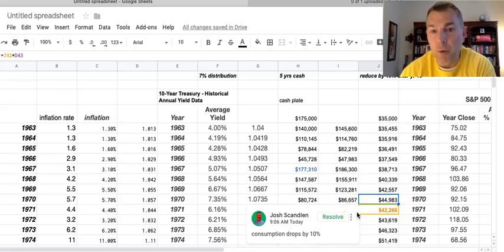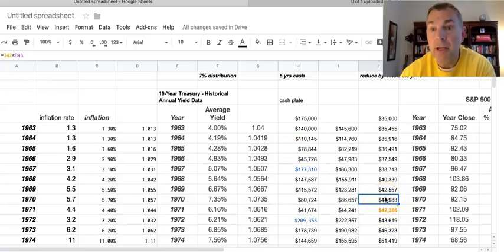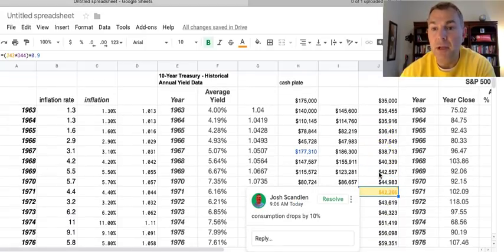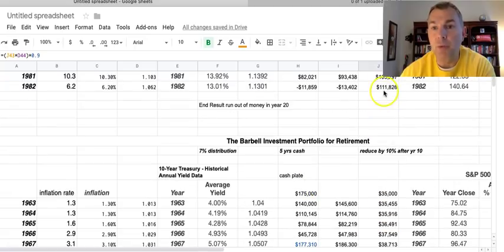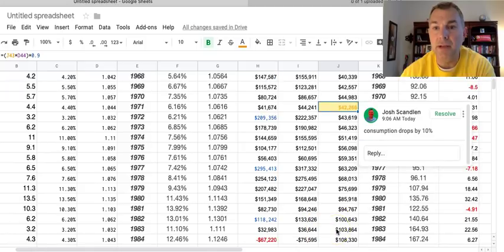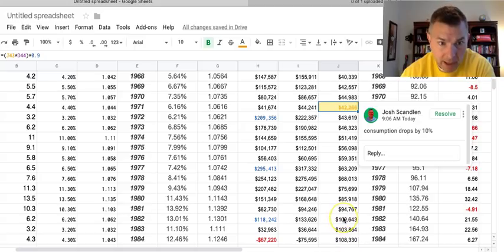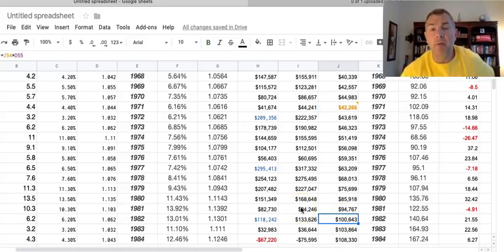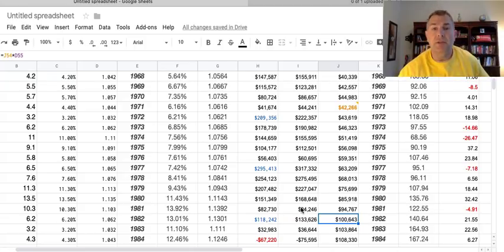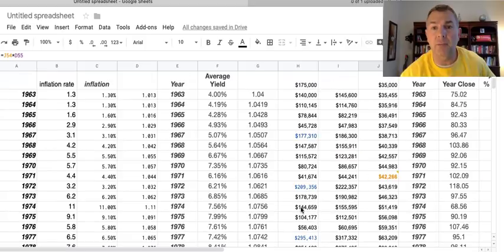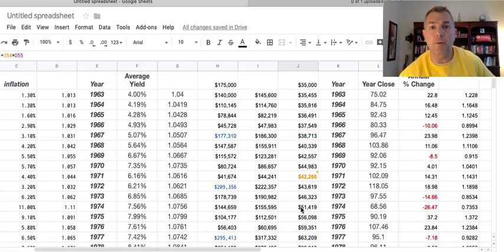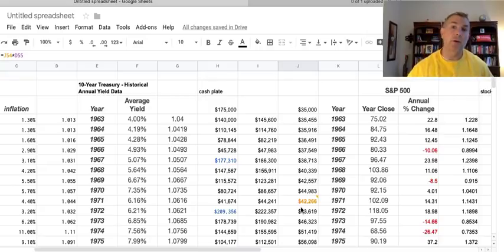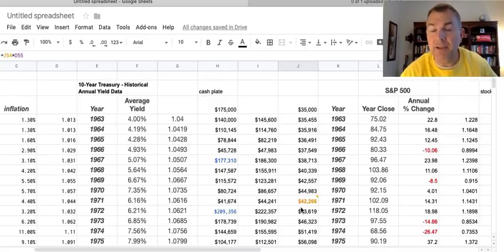And you can see it grows with inflation until year 10. It's at $44,983, and then it drops by 10% in year 11 to $42,266. So whereas $35,000 before went to $111,000, in this case $35,000 goes to, in 1982, $100,000. So I mean, that's an 11% decline in expenditures because there's $111,000 in 1982 before, it's $100,000 now.